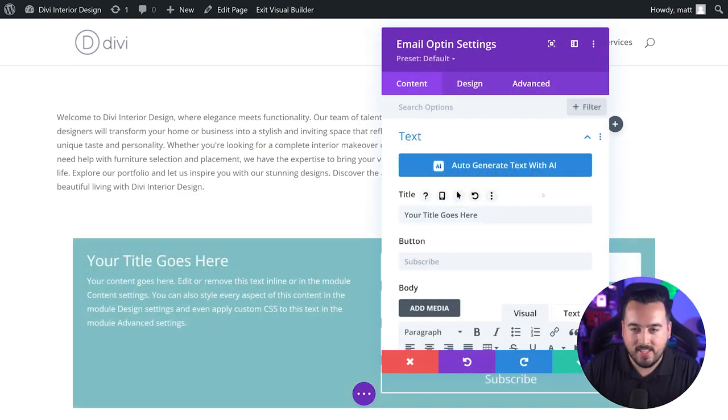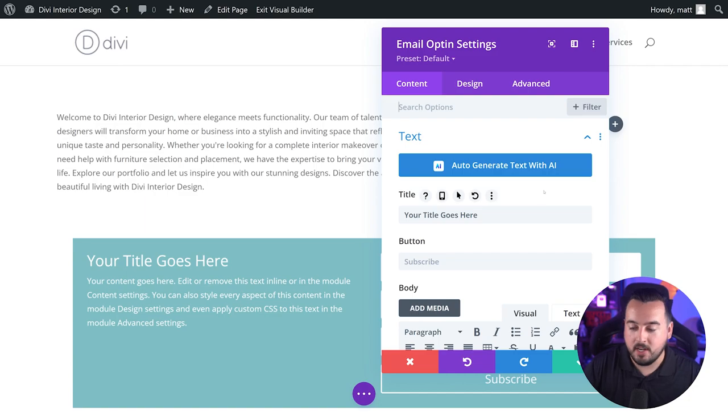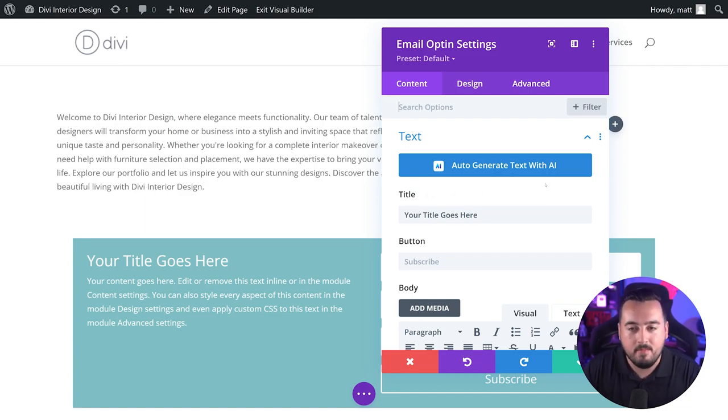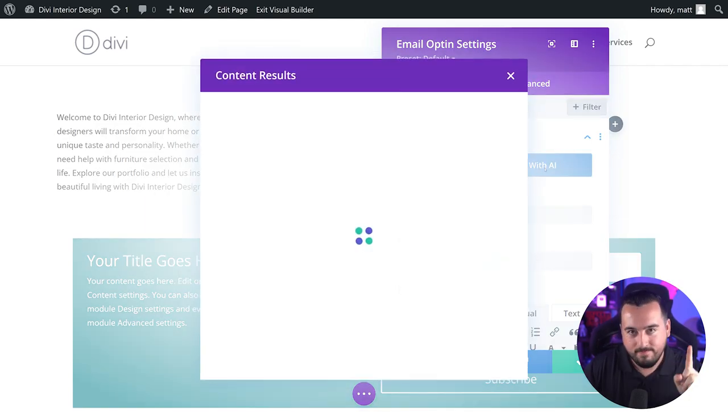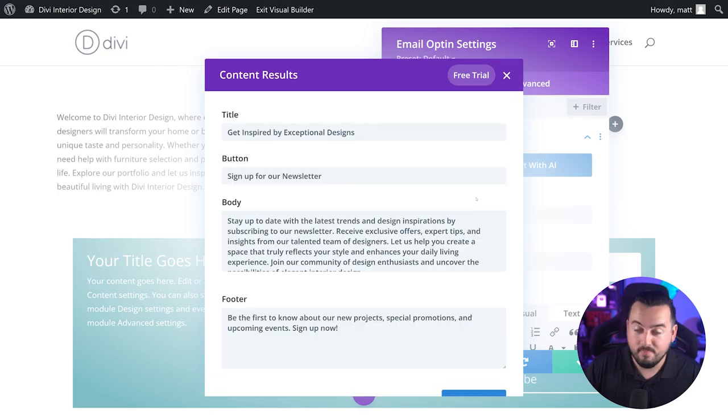For example, by the time you reach the end of building your page, you'll be able to generate the content for an entire email opt-in module in a single click. That looks pretty good. Now that we have a good idea of what Divi AI knows and what it can do, let's go into more detail on how you can use it on your website.